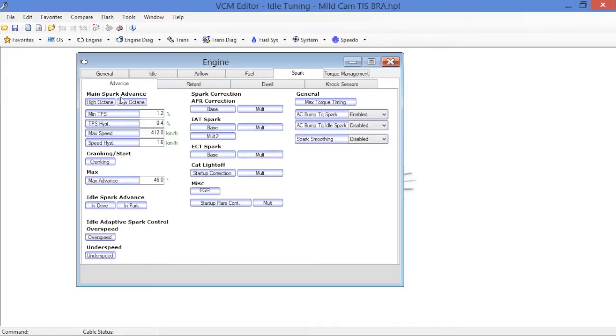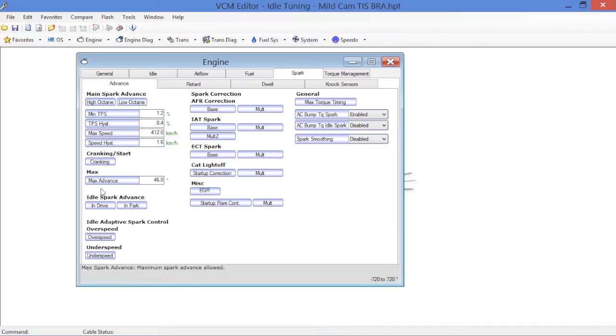Immediately below here on this top left section, you'll find main spark advance, high octane, low octane. We're not going to concern ourselves with that right now because those tables are used when you're actually on the pedal, off idle. So we're going to concentrate a little bit further down here.